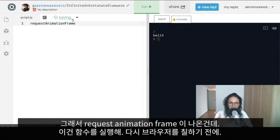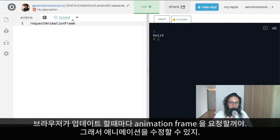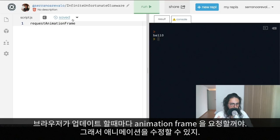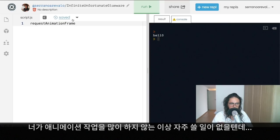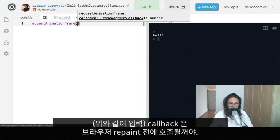Basically, requestAnimationFrame executes a function right before the next browser repaint. A repaint is when the browser re-renders what's on screen. Every time the browser is about to update, it calls requestAnimationFrame first so we can modify the animation. It's a bit more complex and you likely won't use it unless you're working with animations.